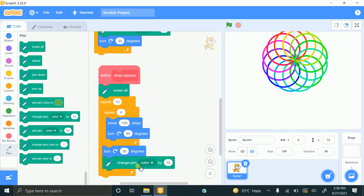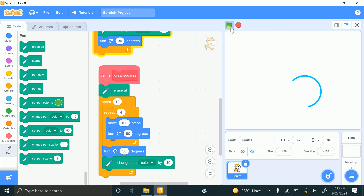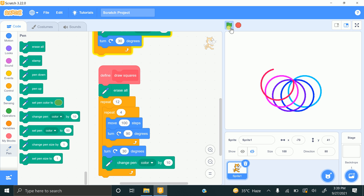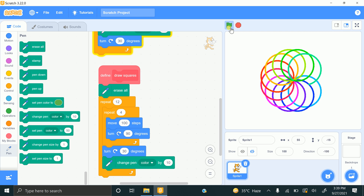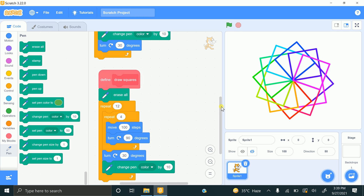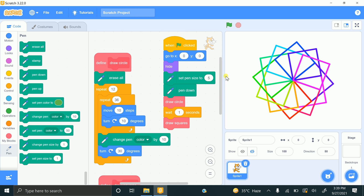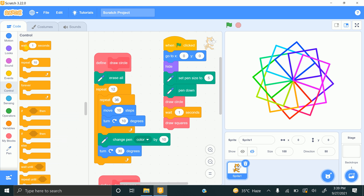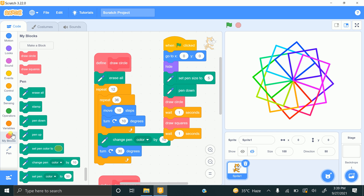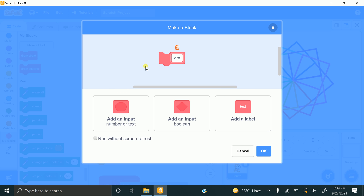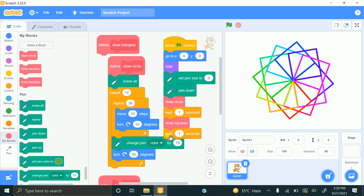Make sure you're using the same blocks. Click the flag — it will first create multiple circles, then create multiple squares. Now go to the main code, add a wait of 1 second, then create a new block called 'draw triangles' and click OK.